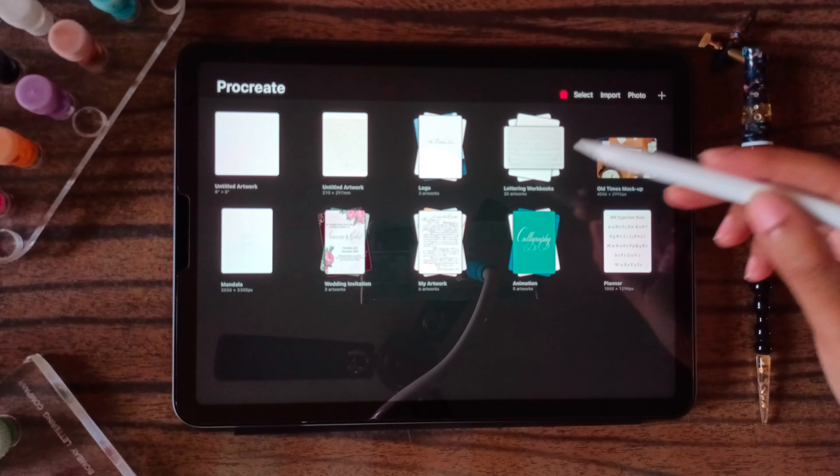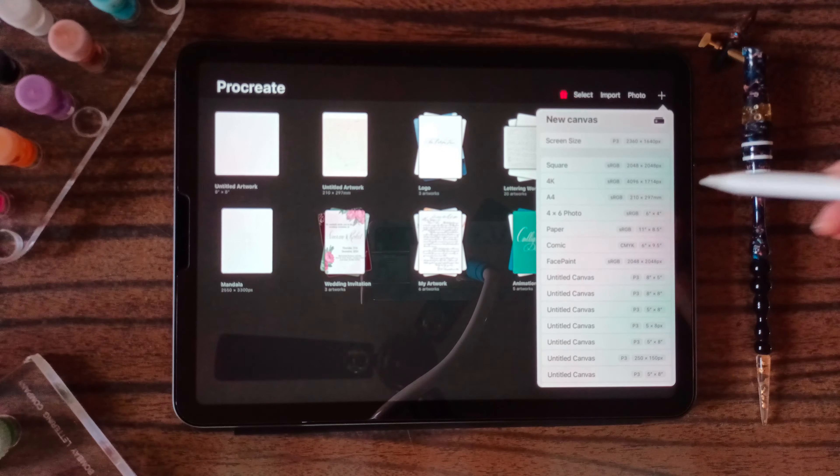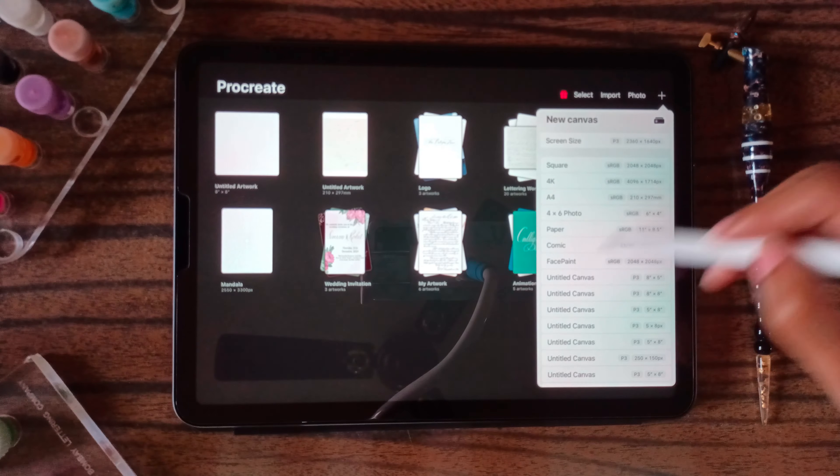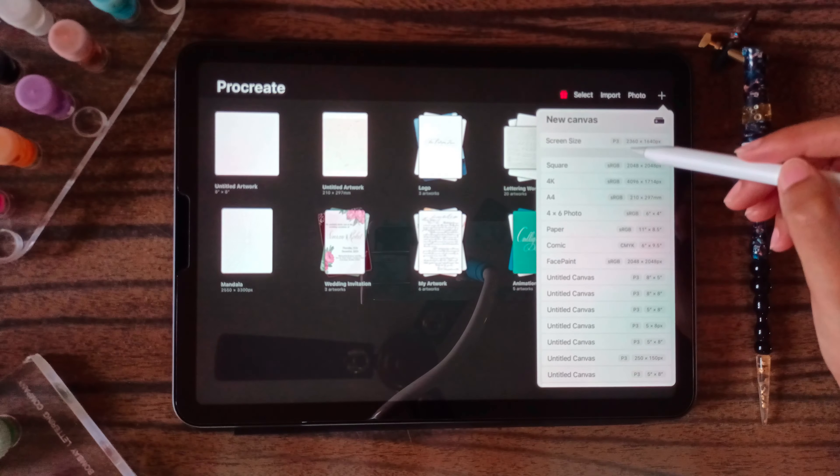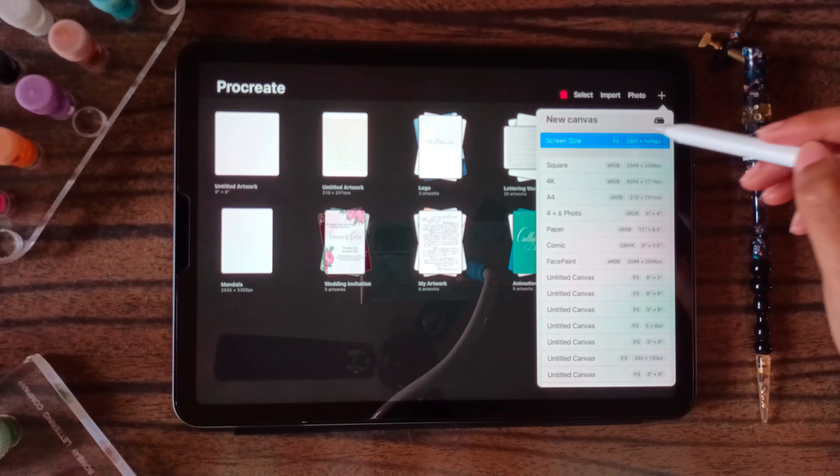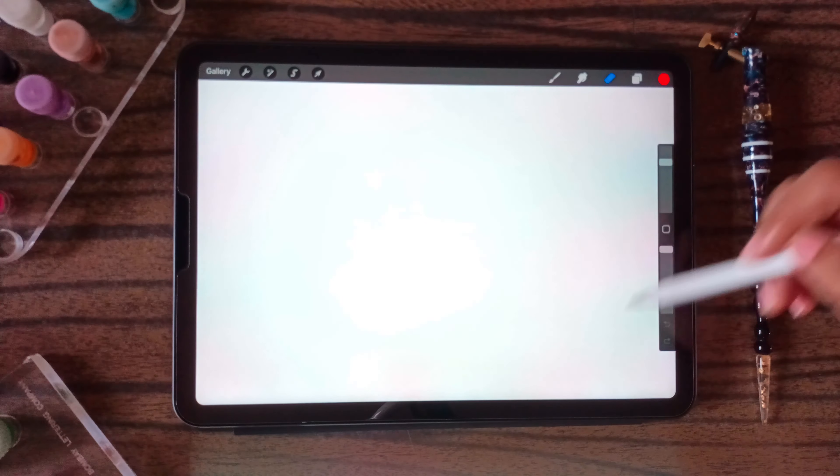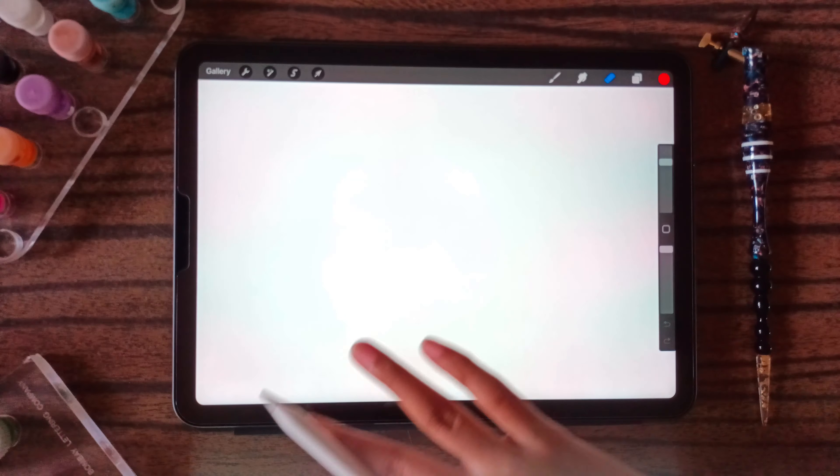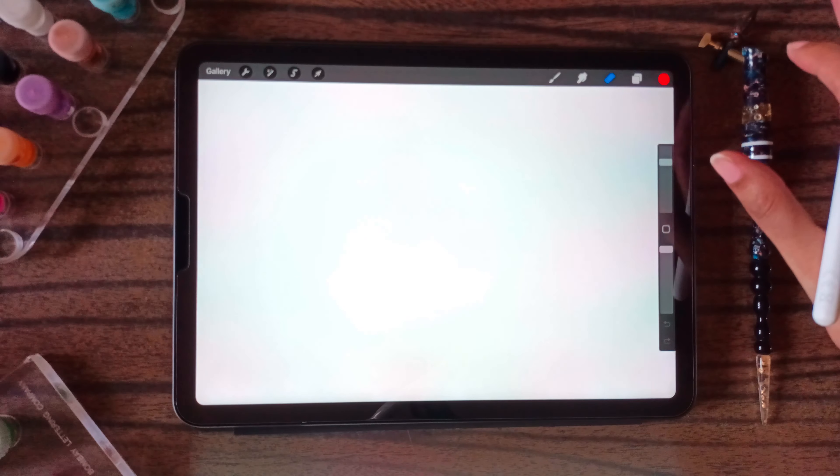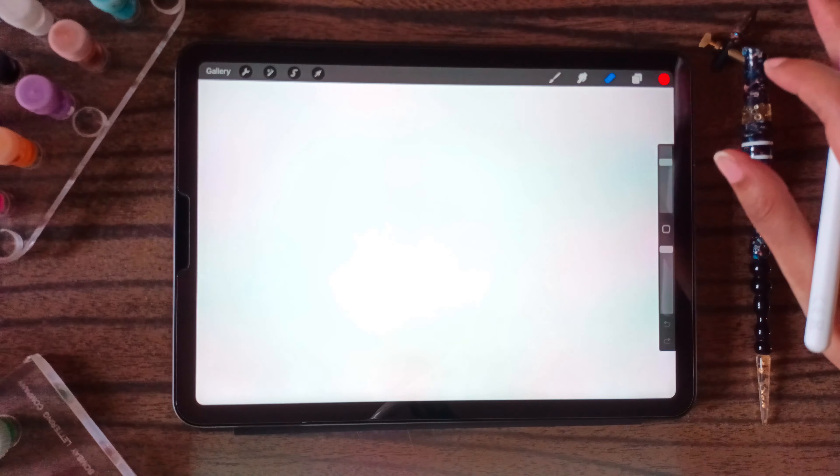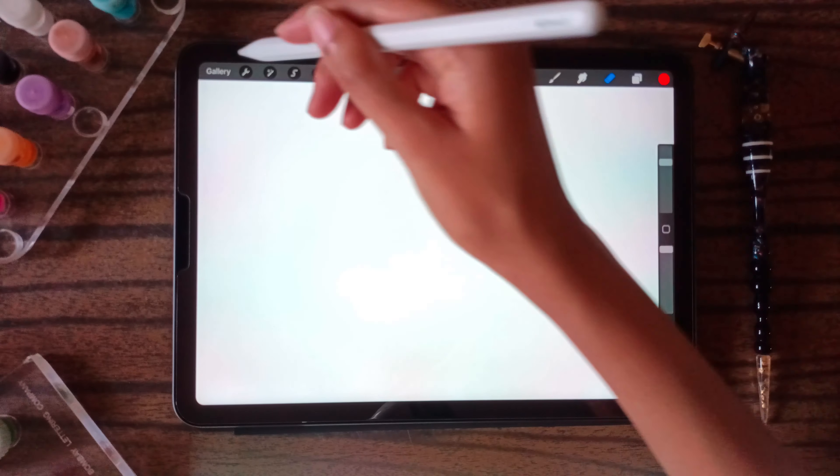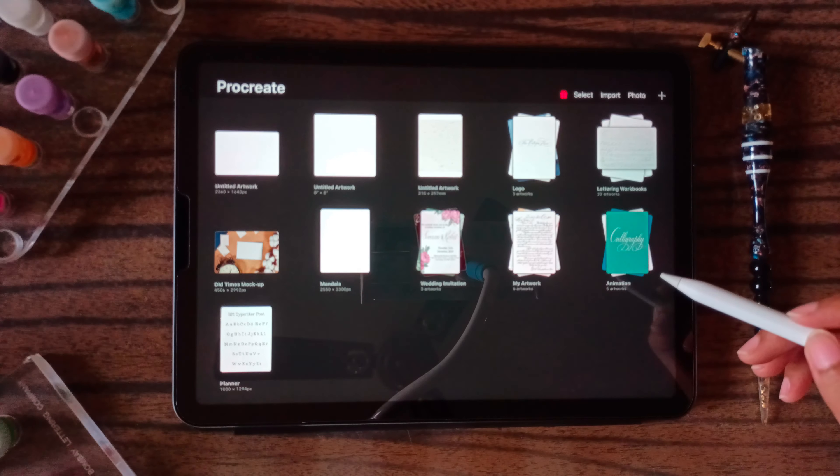Suppose you want the screen size canvas, like a complete size of the canvas, then you can create screen size. It will create a canvas that will be the screen size of your iPad.